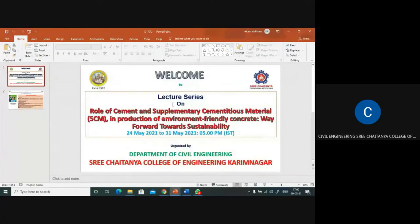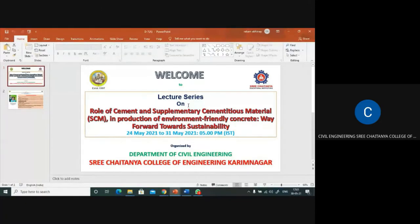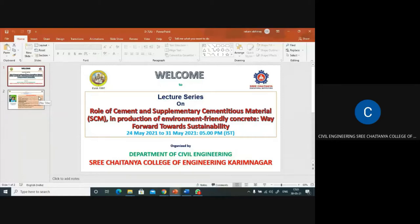Welcome to the lecture series day seven on the role of cement and supplementary cementitious materials in production of environment-friendly concrete, which is a way forward towards sustainability, organized by the Department of Civil Engineering, Sri Chatina College of Engineering, Karimnagar, Telangana.